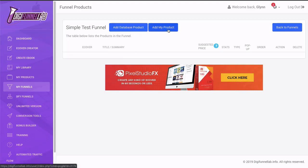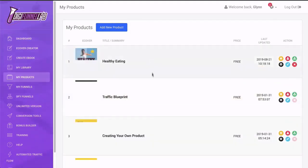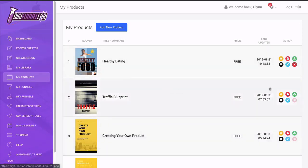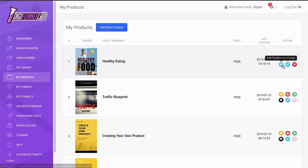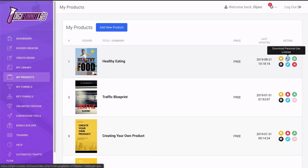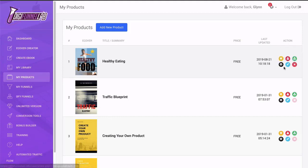So what I'm going to do is I'm going to click add my own product. And then this is going to show all of the products that I have created using the product creator. So I'm going to choose this one that I created for the demo. And you can see we've got six buttons here: download the licenses, download the product, delete, edit, but let's just click add product to funnel.